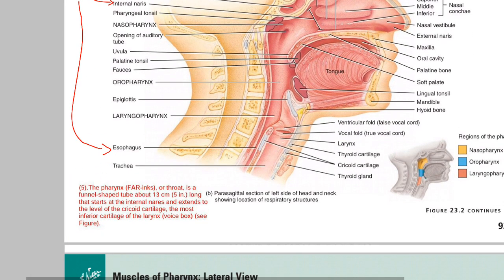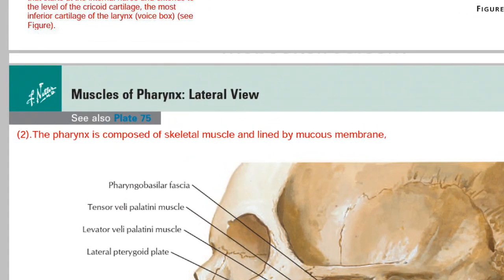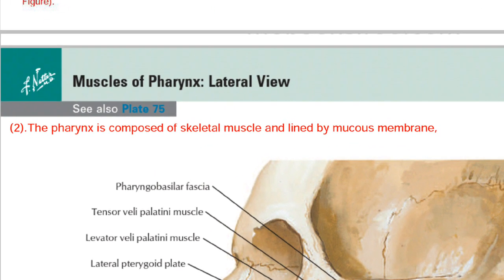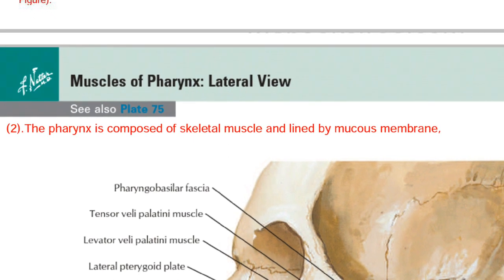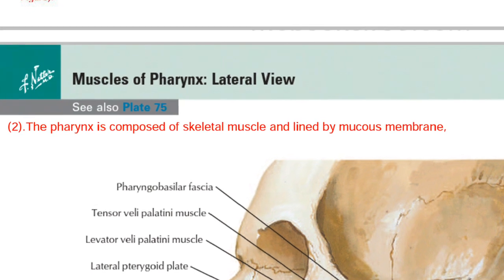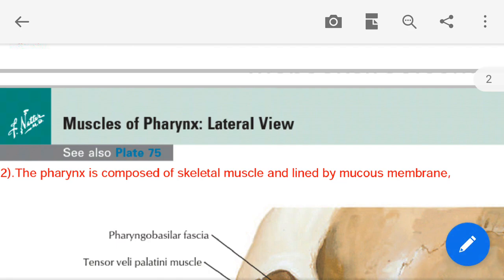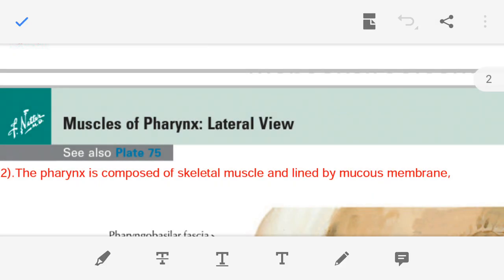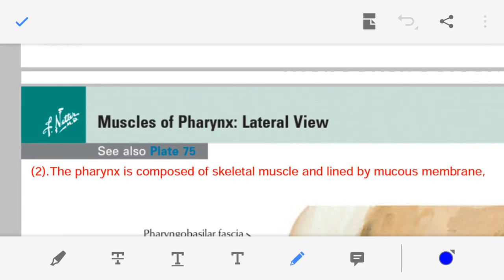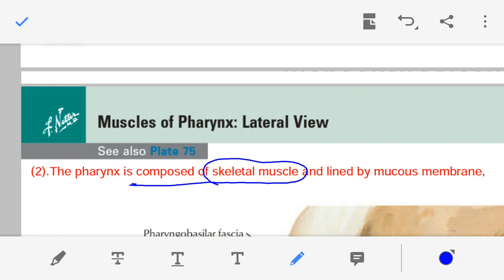Moving on to the second point of our discussion: even though this second point is only one line, it is the most difficult point for you to remember. The pharynx is composed of skeletal muscle and the pharynx is lined by mucus membrane. This is why I am telling you this is the most difficult point to remember.